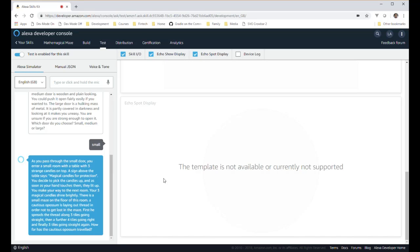Hopefully you enjoyed the demonstration of this skill, the Mathematical Maze. The skill is now available from the Alexa store and you can enable it on your device by going to the store and choosing the skill from there. Thank you very much for listening and I will see you next time.